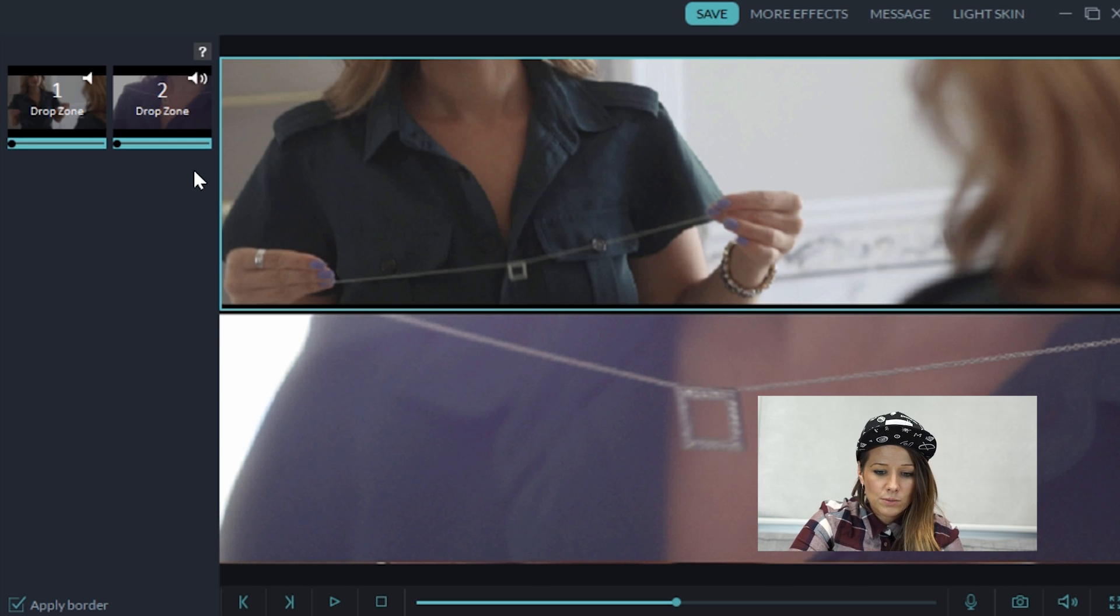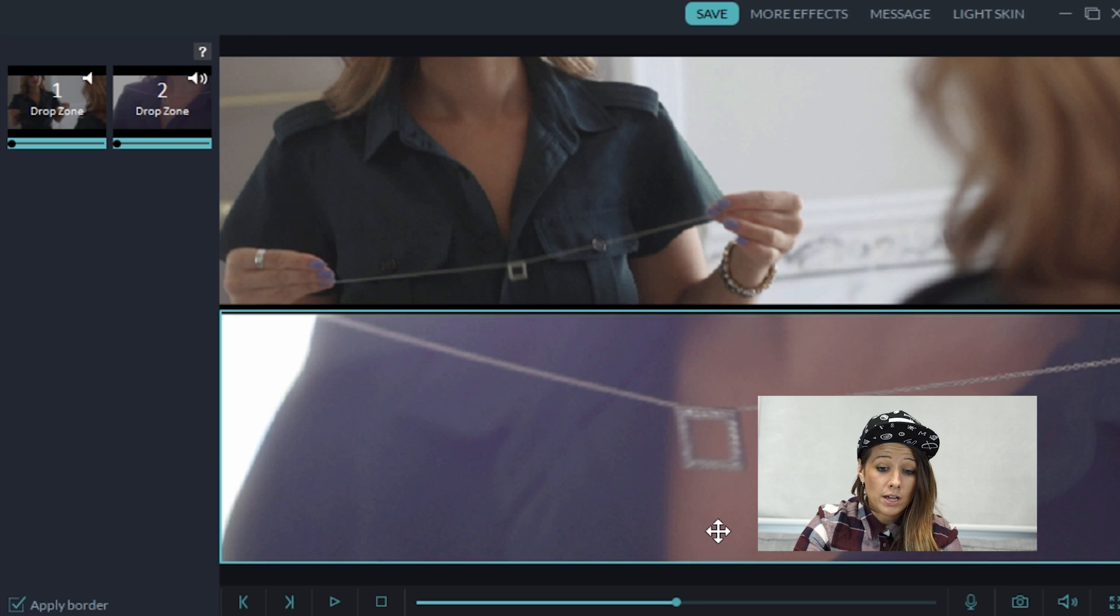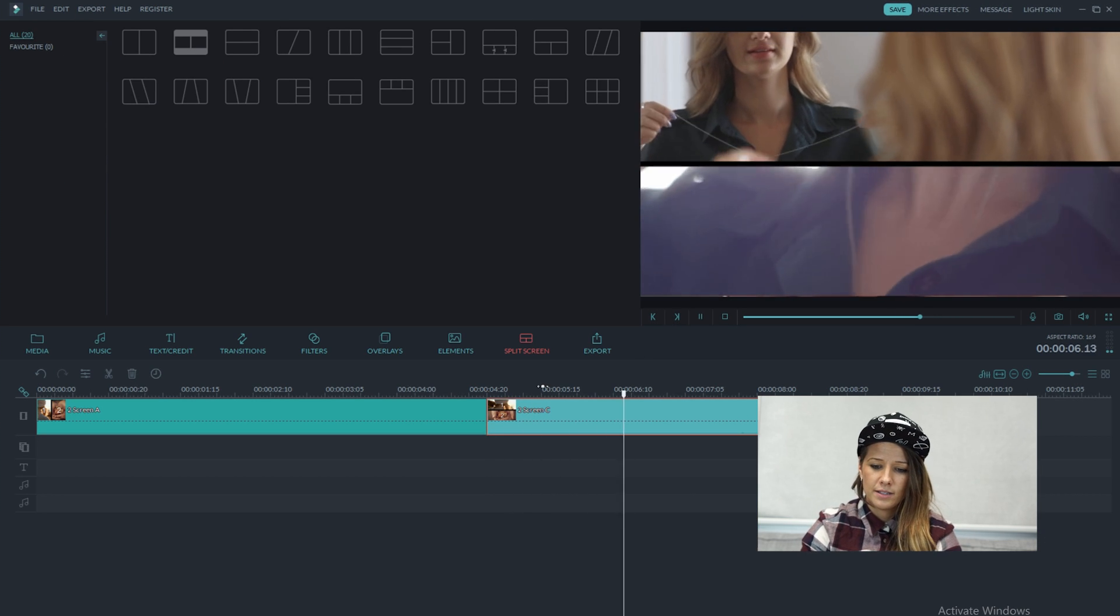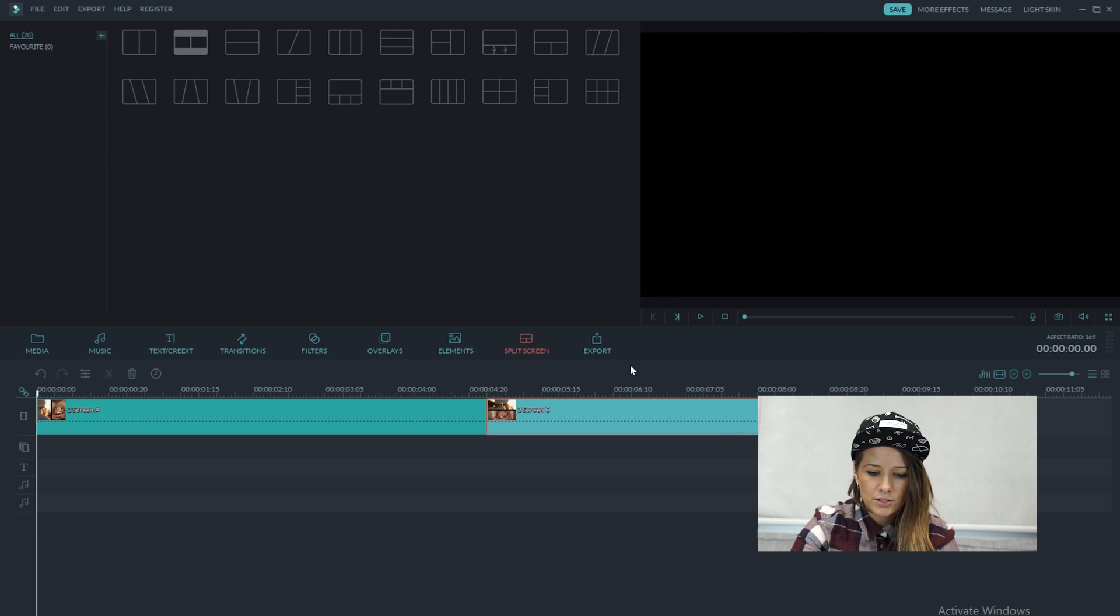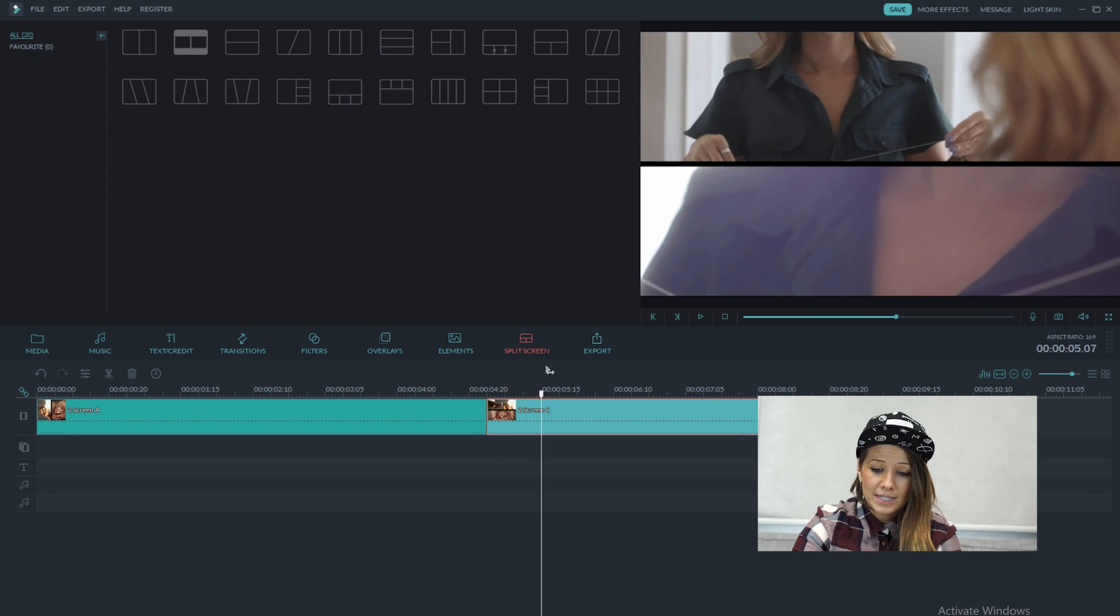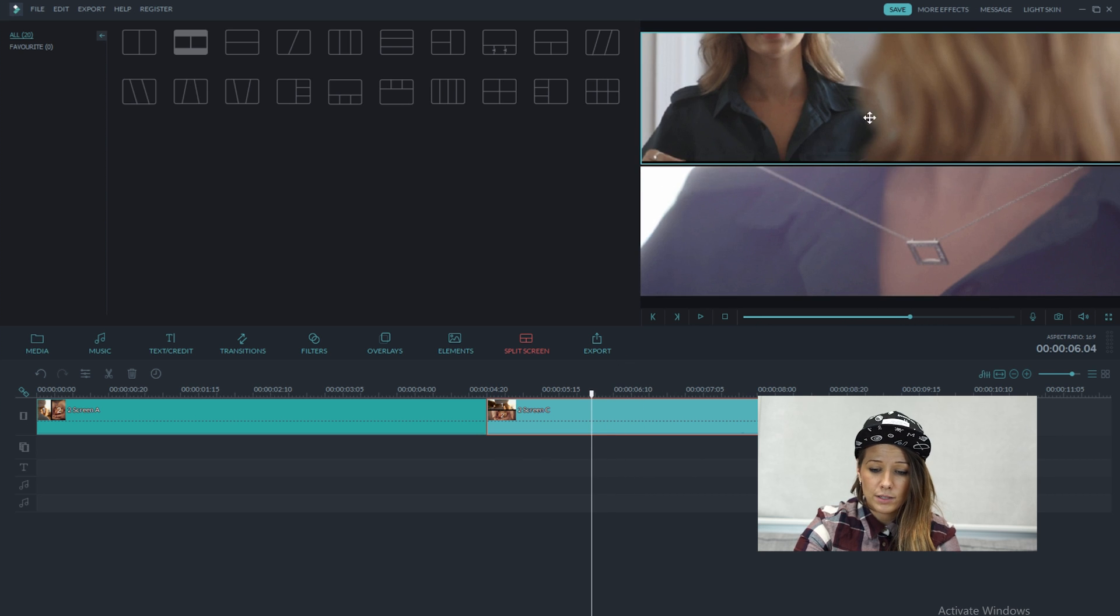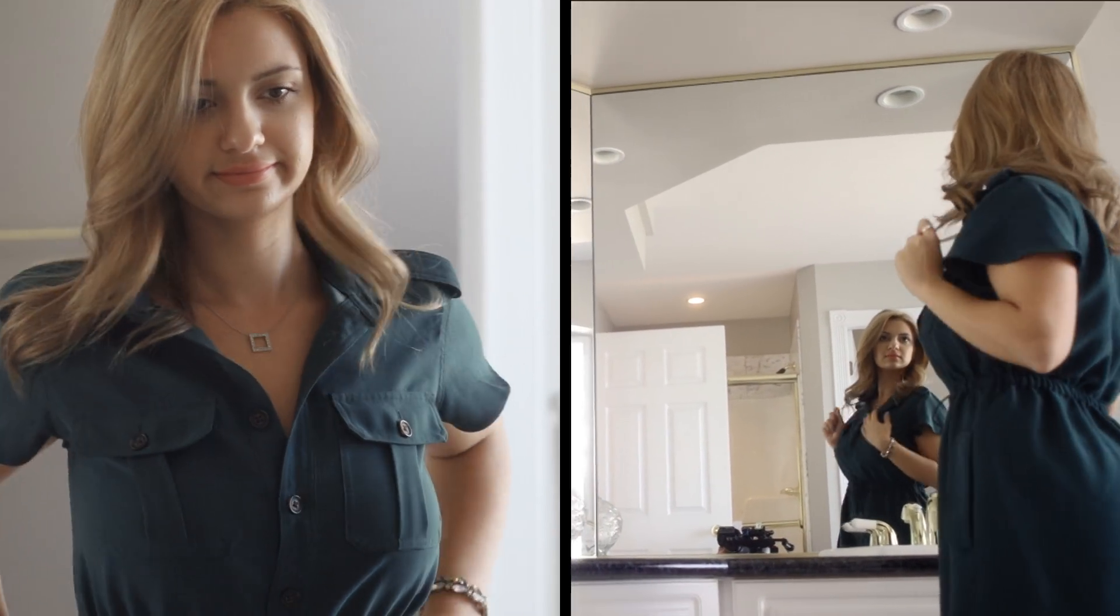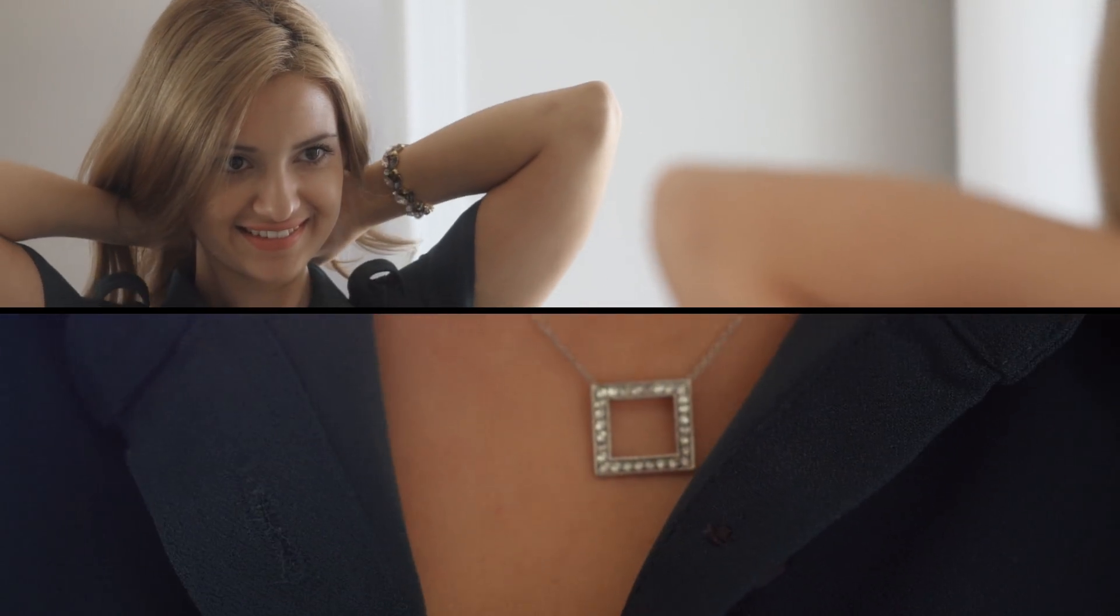One thing that split screen is really great for is highlighting features like what she's wearing or the necklace that she's putting on. And this is perfect for the video that we're creating, which is the lookbook. So I'm going to hit okay and see how that clip looks there. I think that's just perfect. One thing I want to make sure is that at the beginning of this clip, I see her face a bit more. So I'm just going to drag that down a little bit.